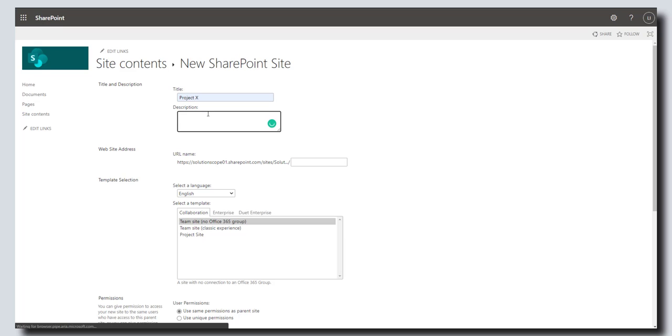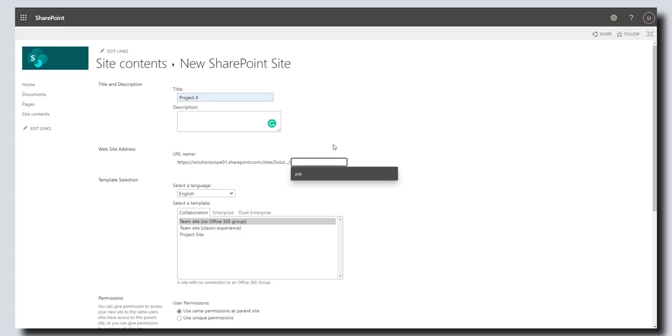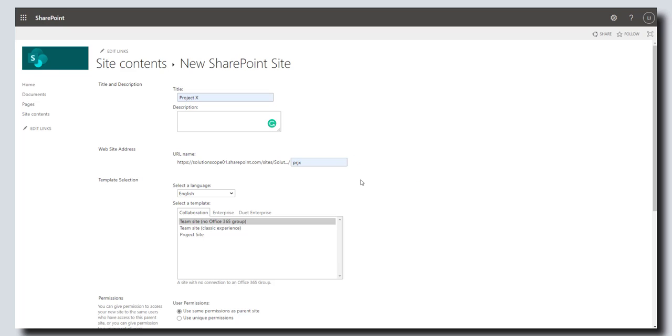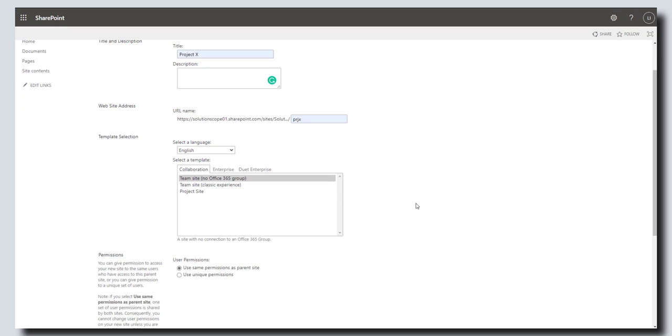You can enter a description if you would like. I'm just going to leave this blank for now. And then you want to fill out your URL name. Generally you want to keep this as short as possible. So I'm just going to call this PRJX for Project X.